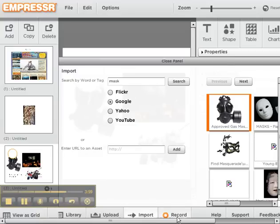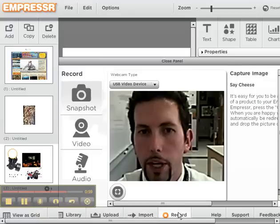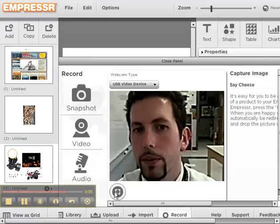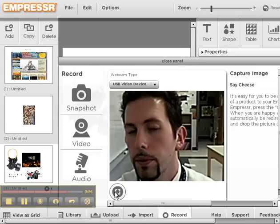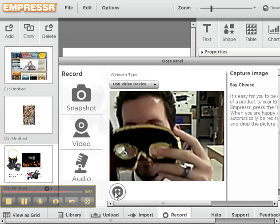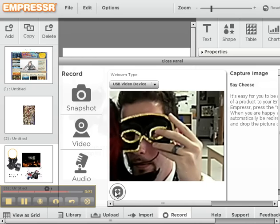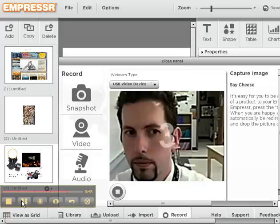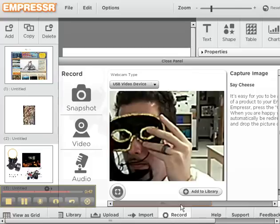Another thing you can do is go to the Record option. You can go to Snapshot and take an individual photo of you with a built-in web camera that you might have. Make sure you add it to your library if you want it.